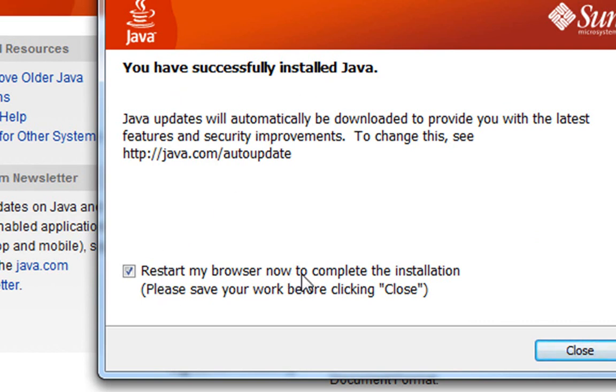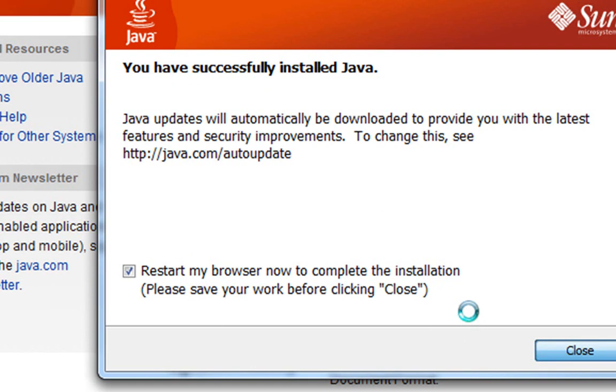I'm going to restart my browser now to complete the installation. So that's good. We can just hit close. It's going to automatically close the browser and open it again.